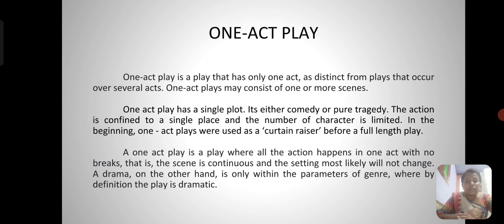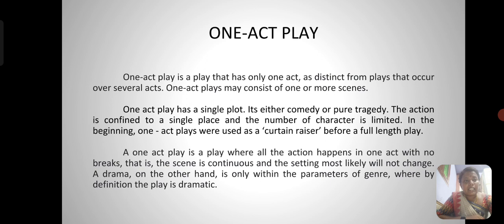A one act play is a play where all the action happens in one act with no breaks — the scene is continuous and the setting most likely will not change. A drama, on the other hand, is only within the parameters of genre whereby definition the play is dramatic.